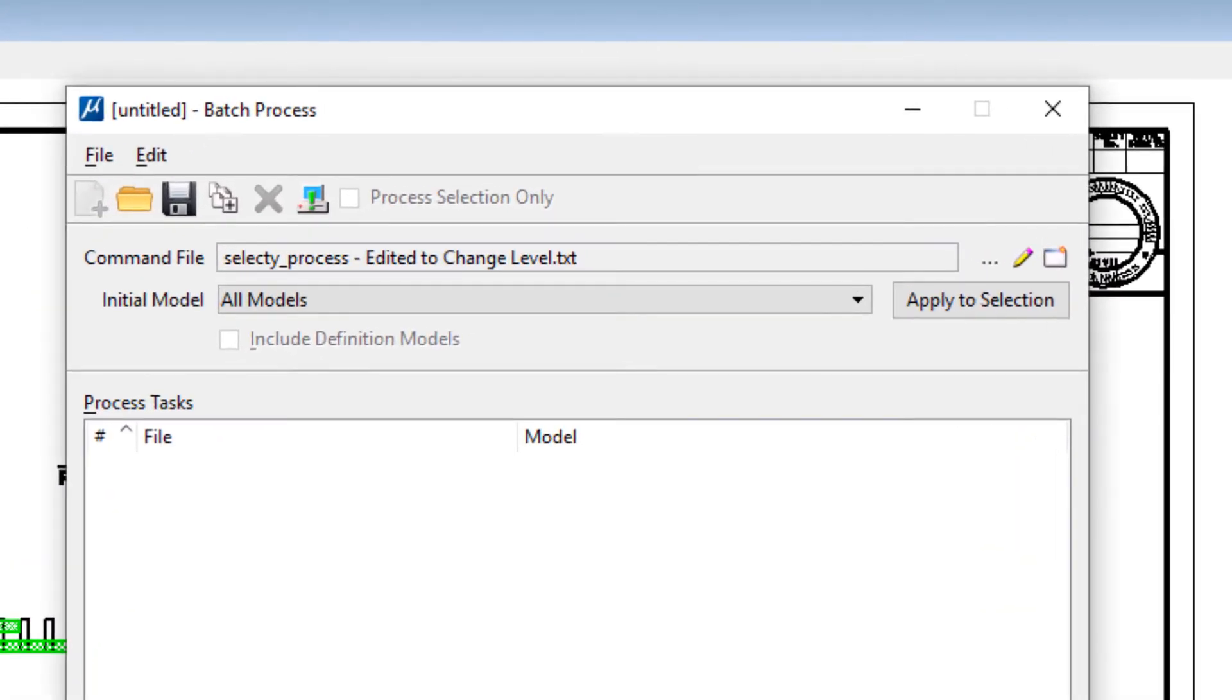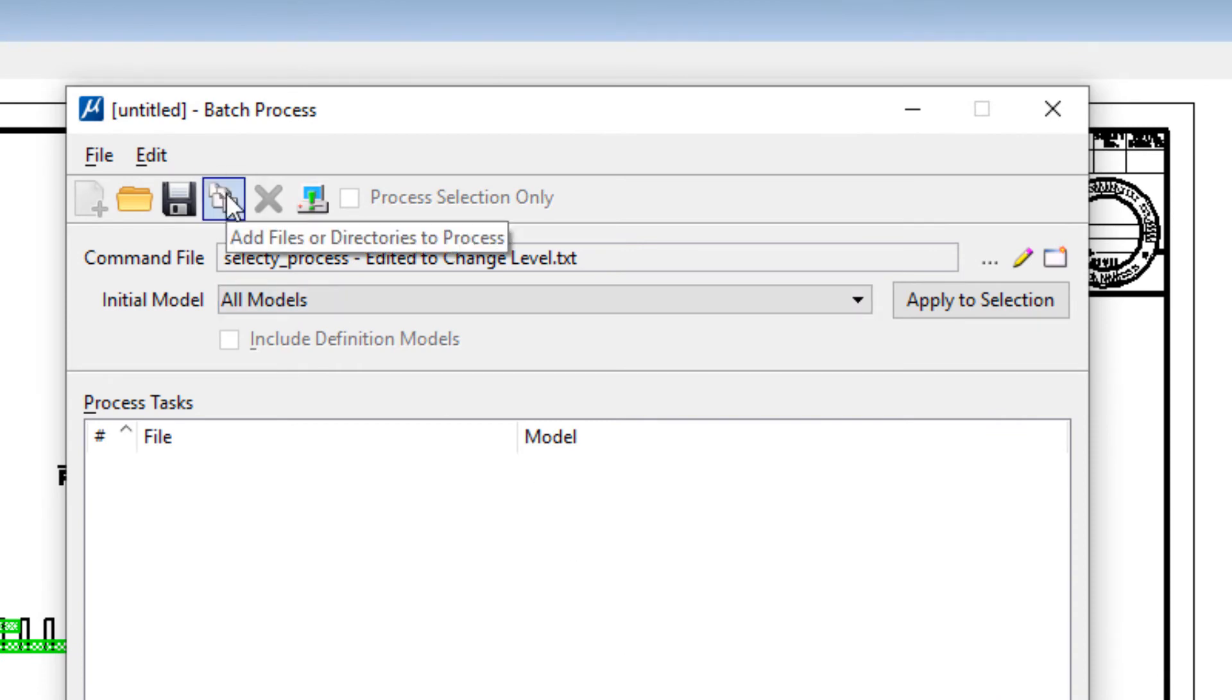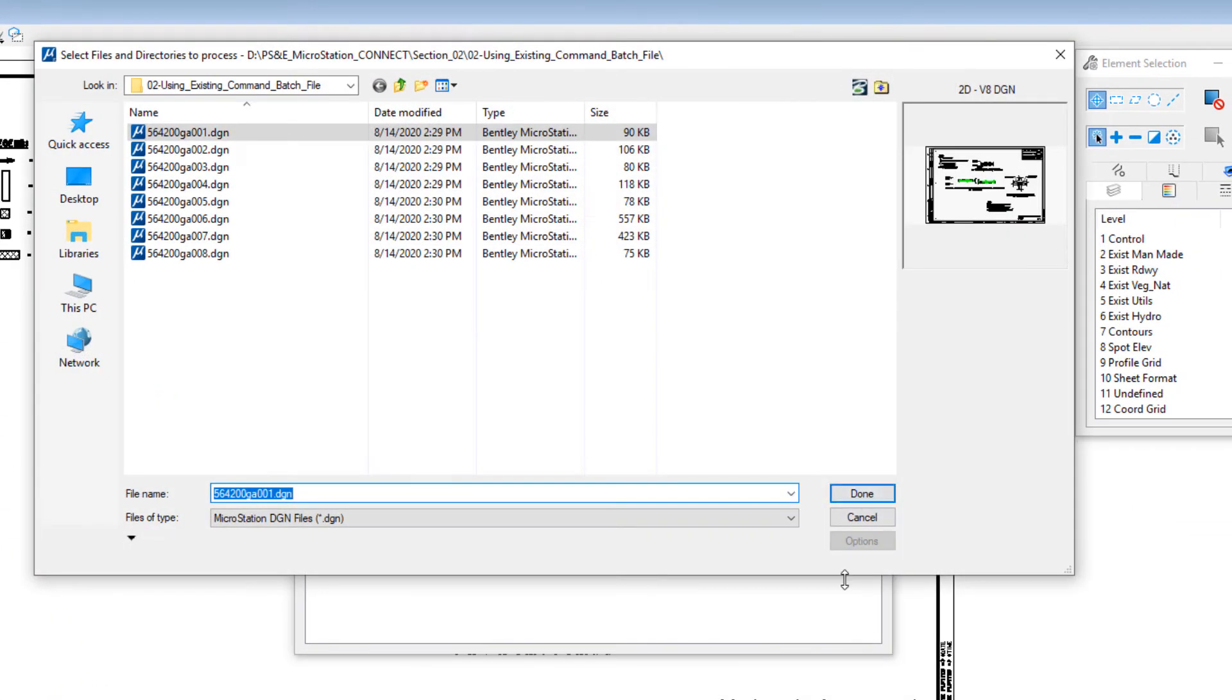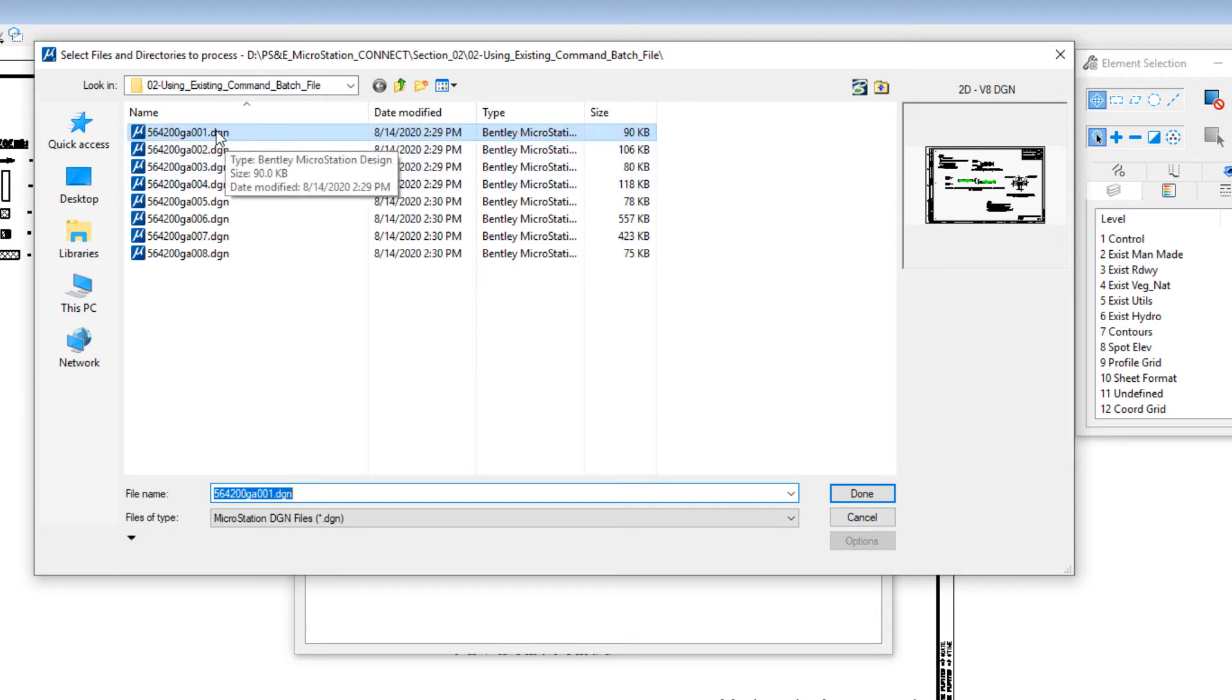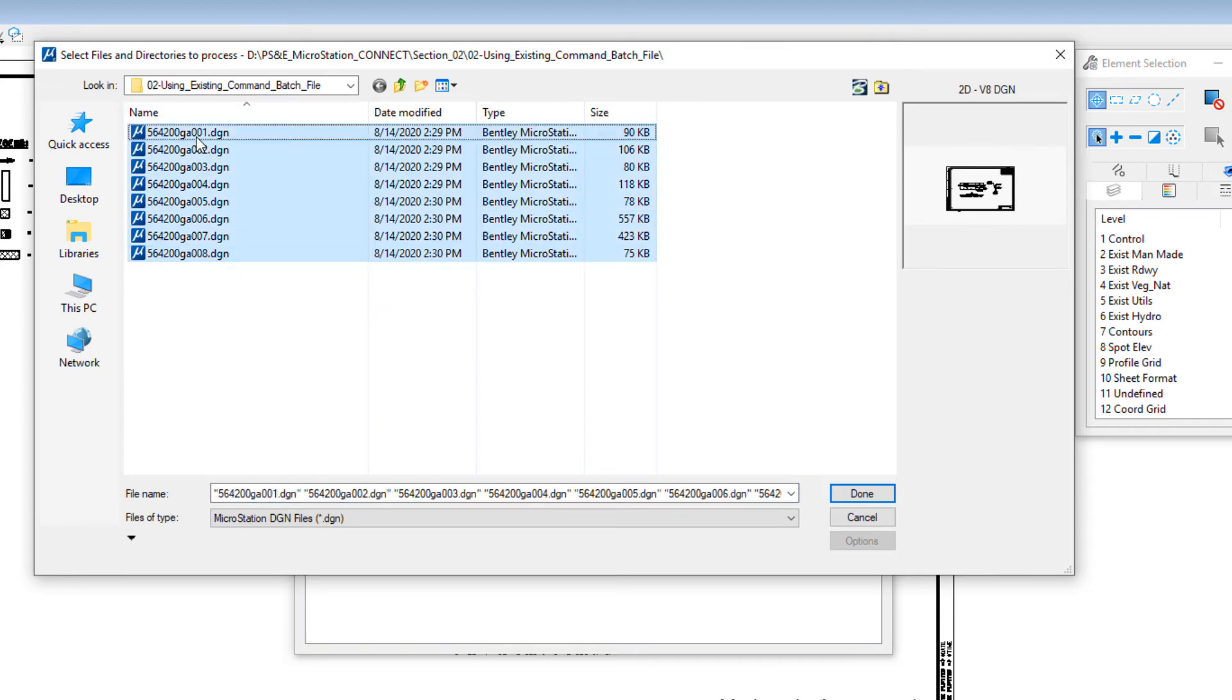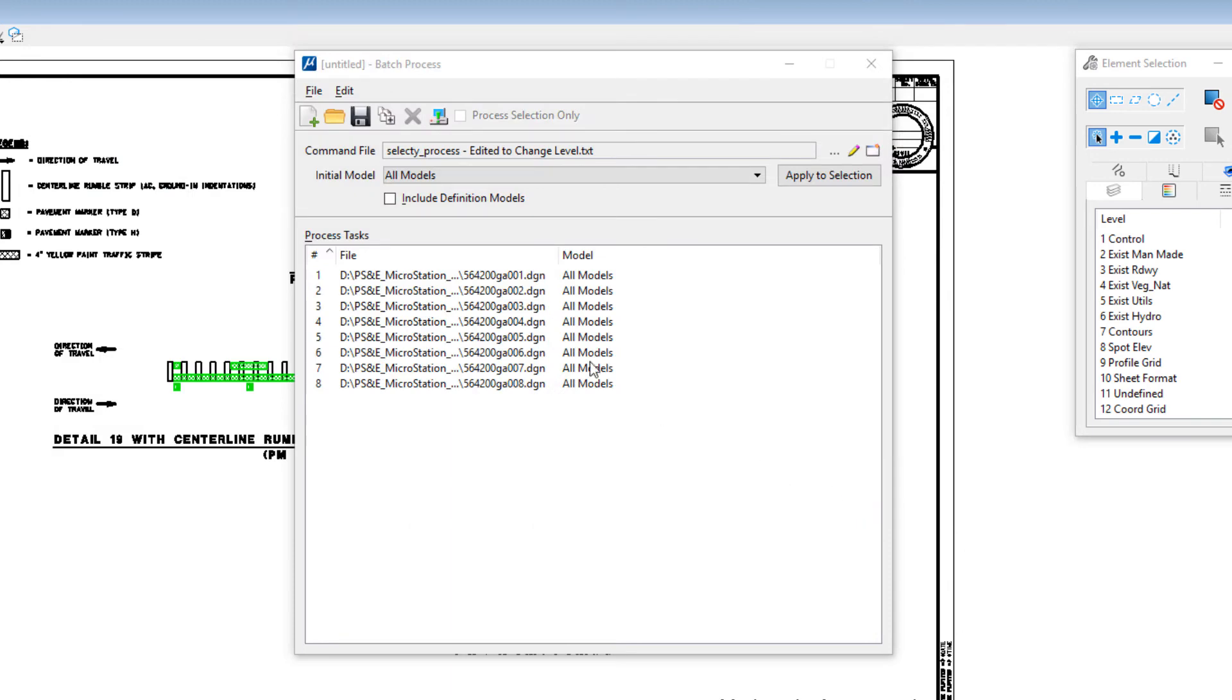The next thing you need to do is add files to process, so we can do this from the icon right up here: add files or directories to process. Now you're going to need to navigate to the location of your files. In this case I'm already there, so I'm going to select sheets one through eight, holding the shift key down. I can select them and I'm going to click done. This adds it to the files to process.